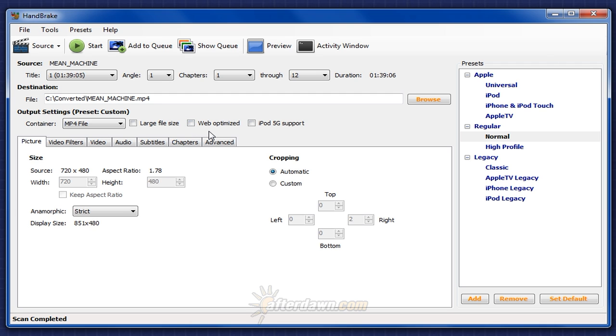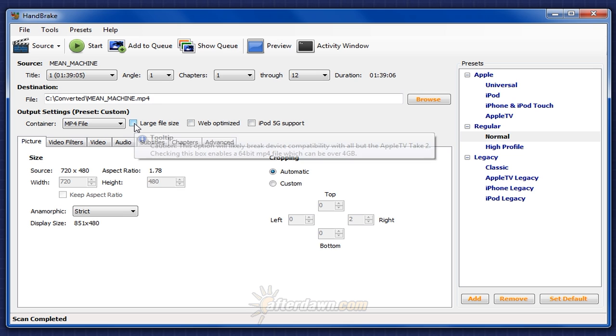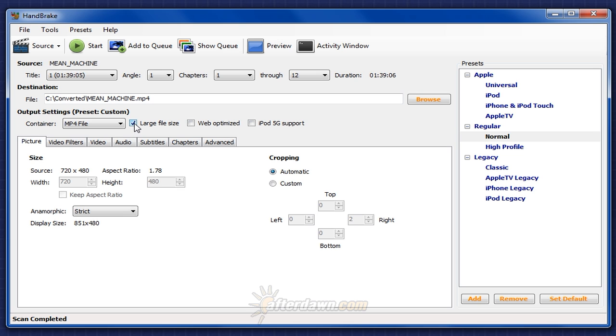If your MP4 file will need to be larger than 4GB, generally only a consideration with high definition video, check Large File Size. This will create a 64-bit MP4 file. That's necessary for any MP4 file that size or larger.